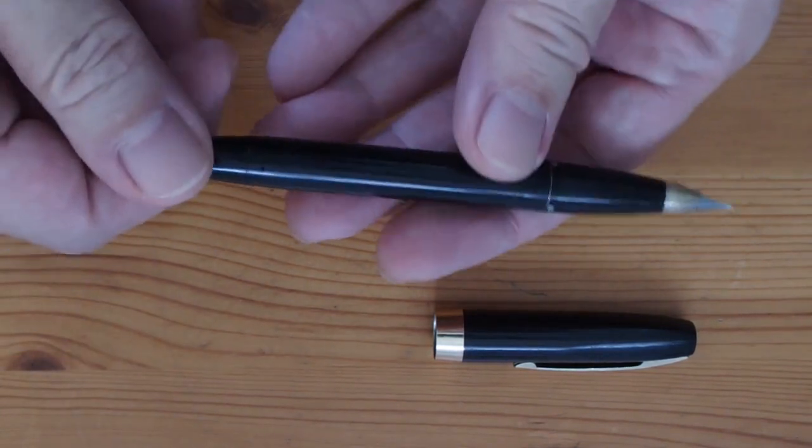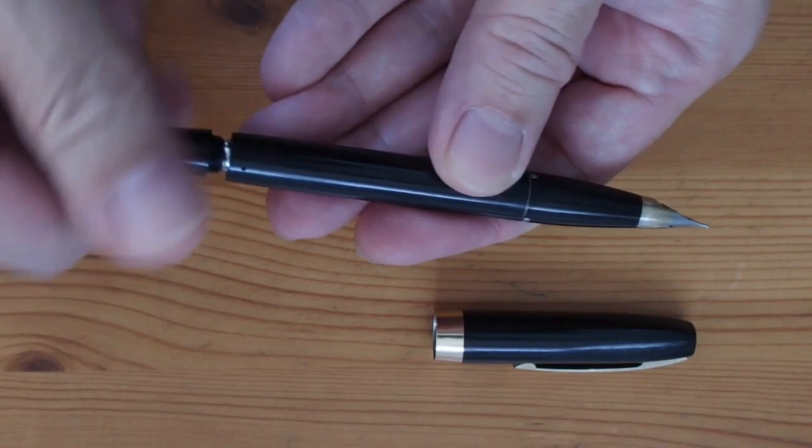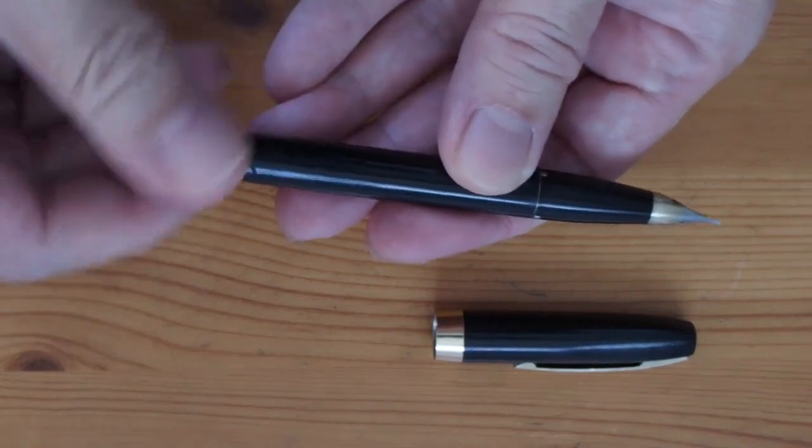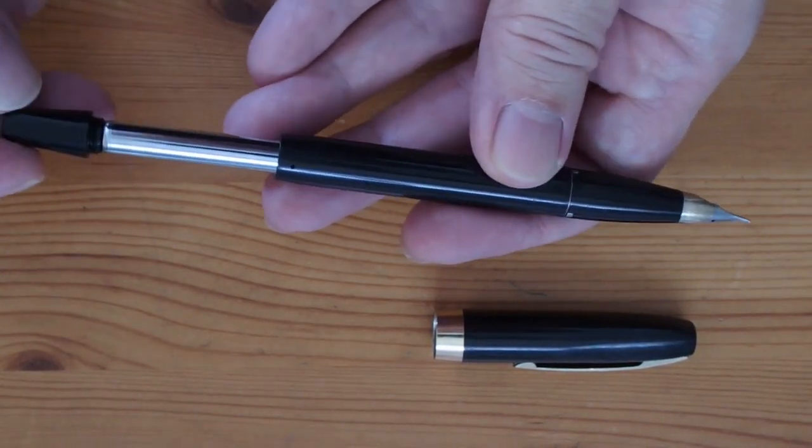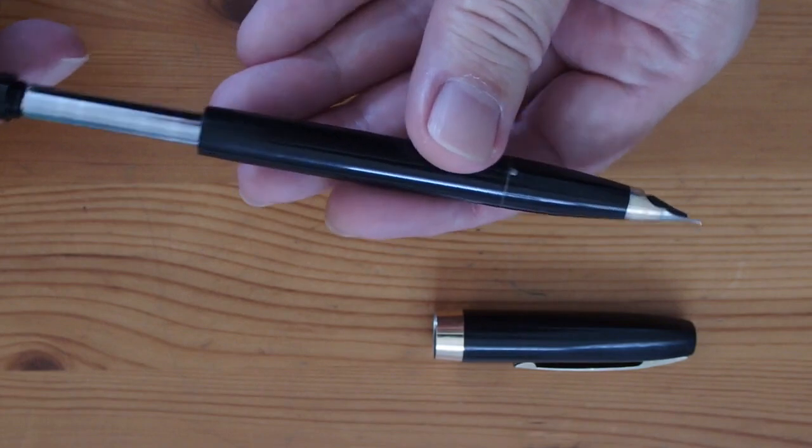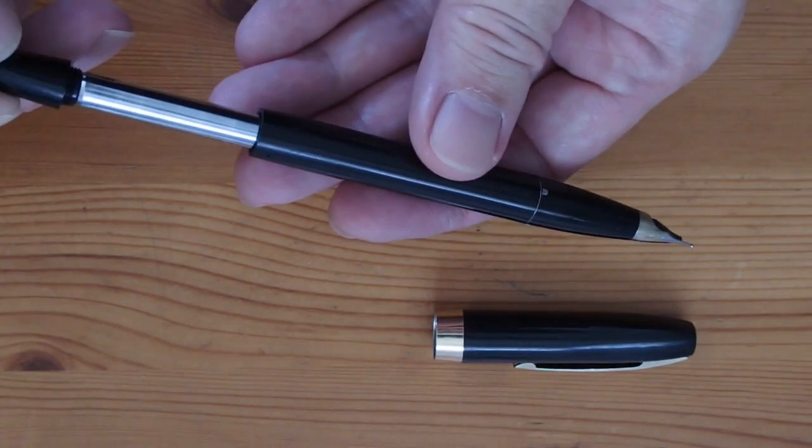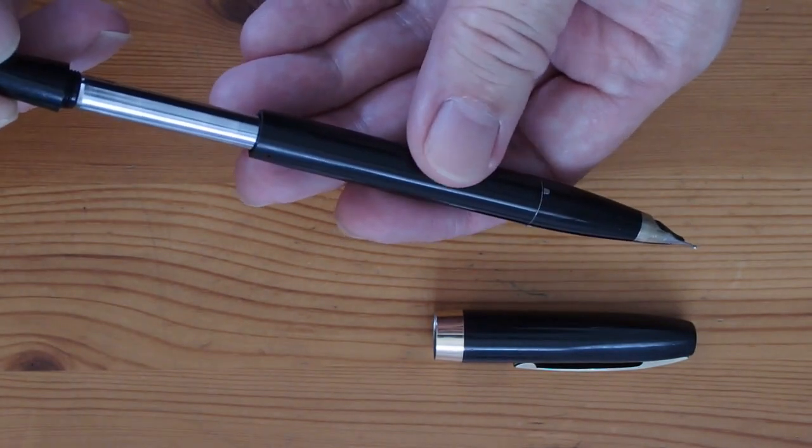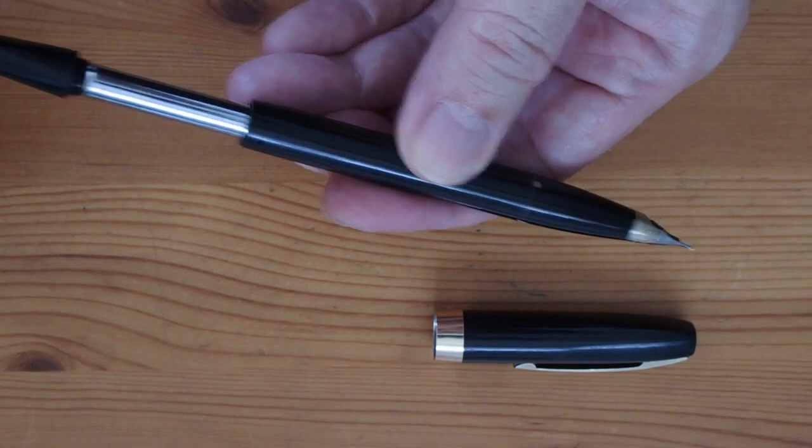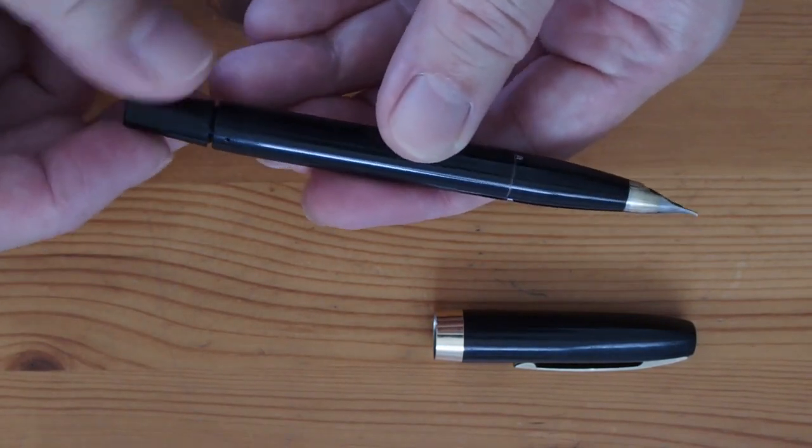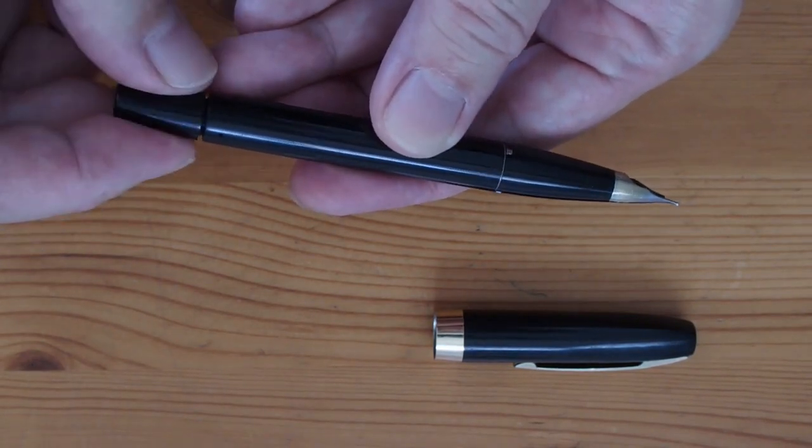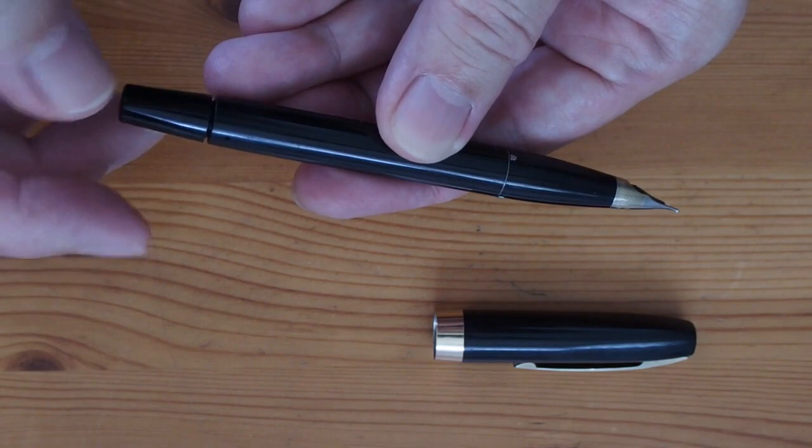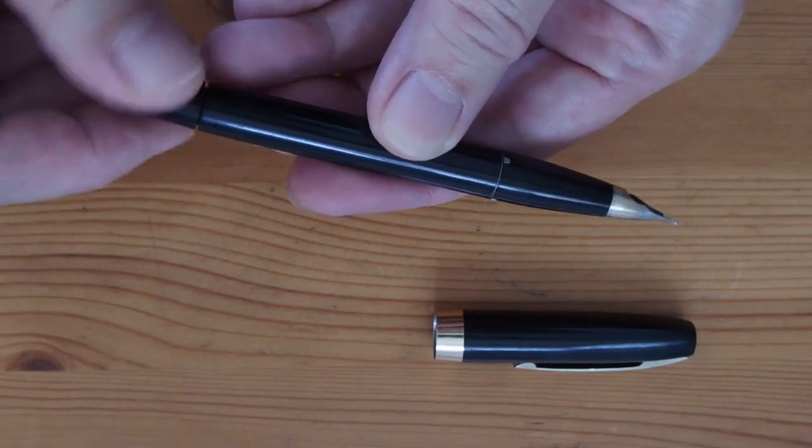When you fill it, you undo the knob at the end and pull out the pump tube, called the touchdown tube. Dip the nib into the ink bottle and give it a smart push. It is best to keep the nib submerged for about 10 seconds to give the sack enough time to recover.